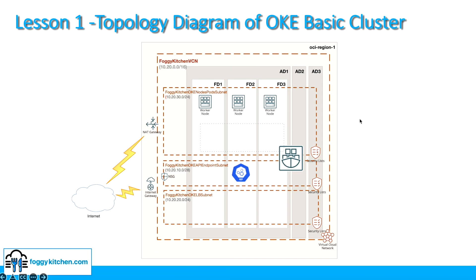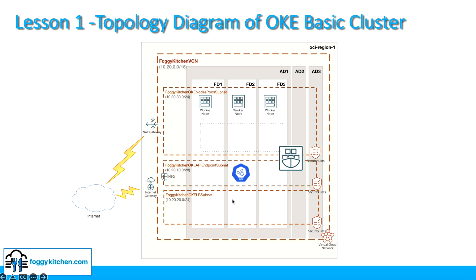This is a topology diagram of OKE Basic cluster deployment. As you can see, we will use one OCI region, in our case Frankfurt. In this region, we will create one VCN, and this VCN will have three subnets: one subnet for load balancer for future use, one subnet for the API endpoint of the Kubernetes cluster, and one subnet for nodes and pods.